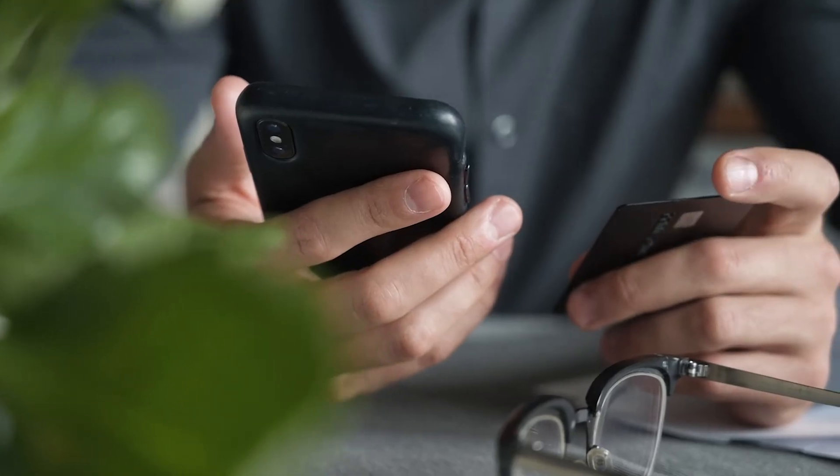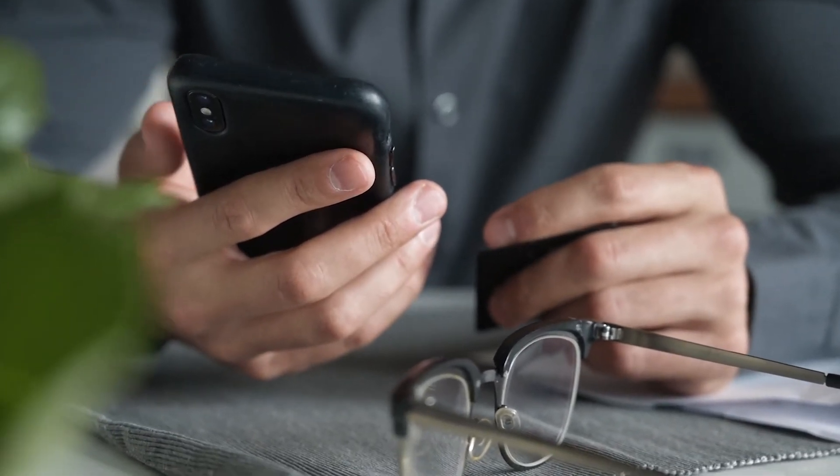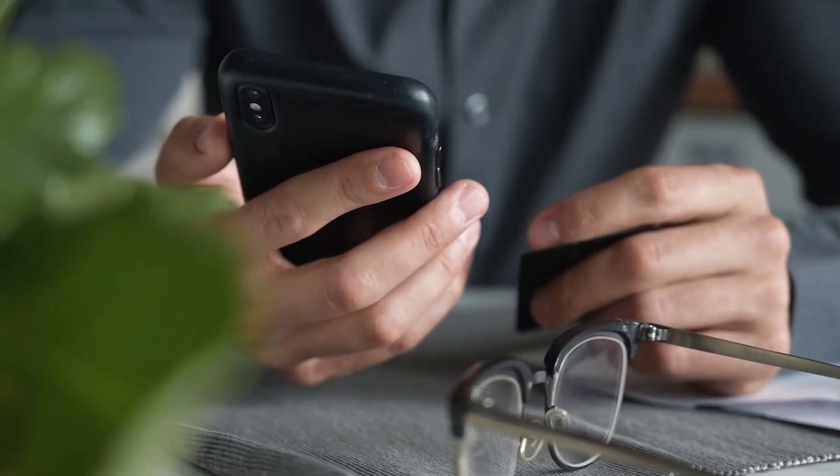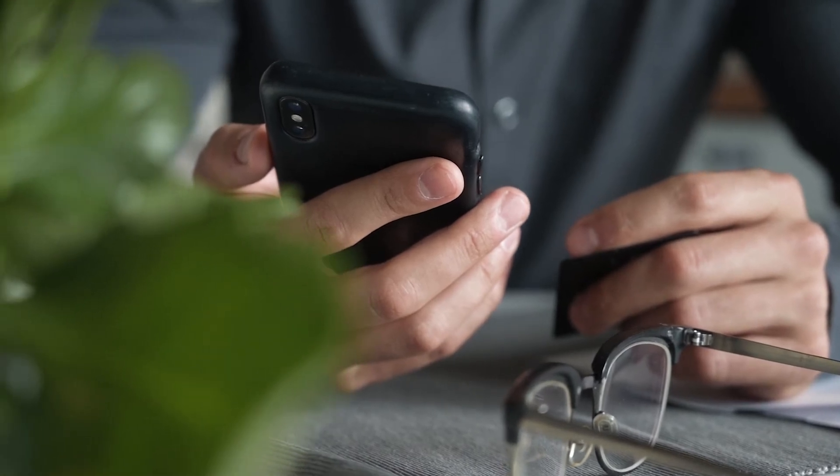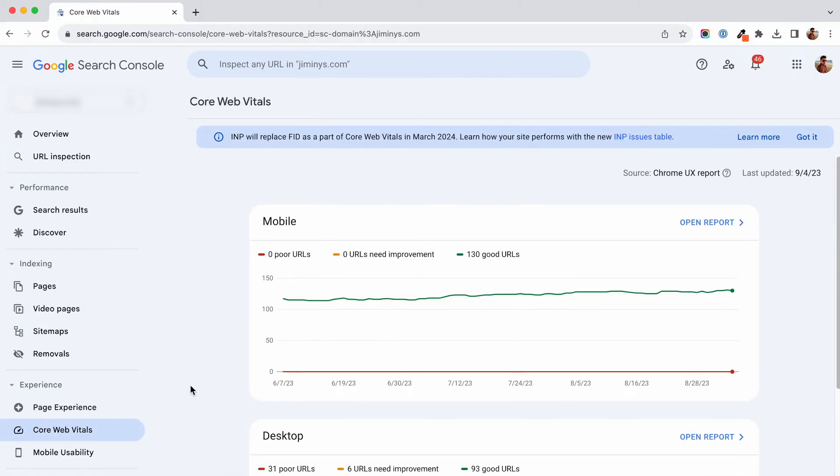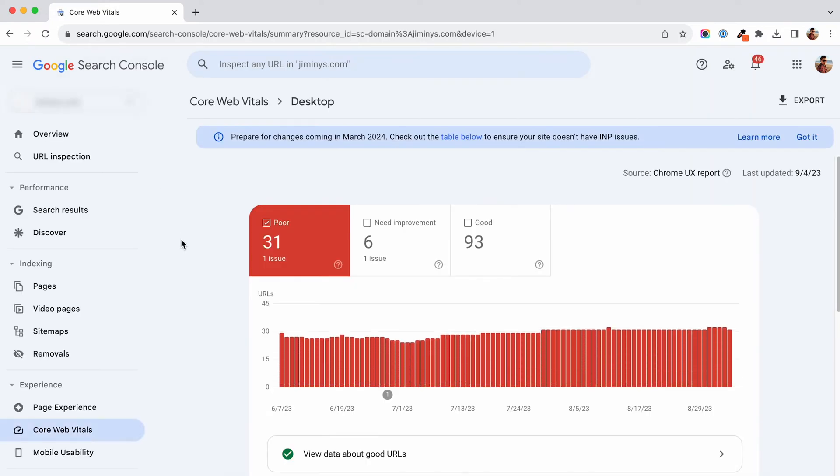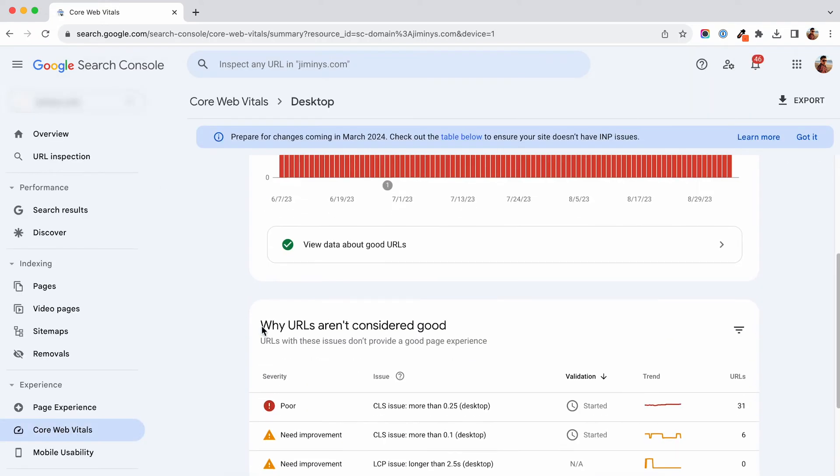This is not only punished by the Google speed score and the poor performance your customers get. If you go to your search console under the Core Web Vitals you will see how CLS affects your search performance, so at the same time you are losing organic traffic.